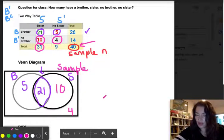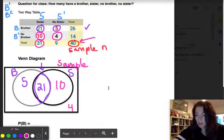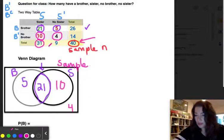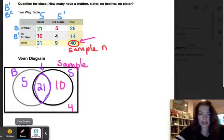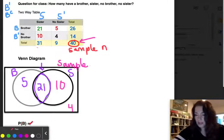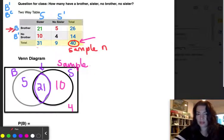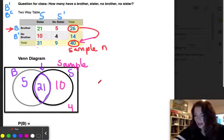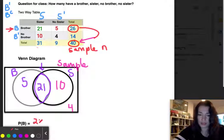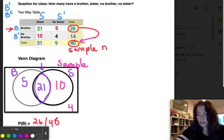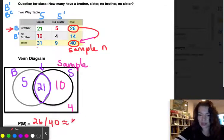Now we'll answer some questions. What is the probability of selecting a student who has a brother? Looking at the brothers row in the two-way table, there are 26 people out of 40 who have brothers. So the probability is 26/40, which converts to 65% — meaning 65% of the students in the class have a brother.